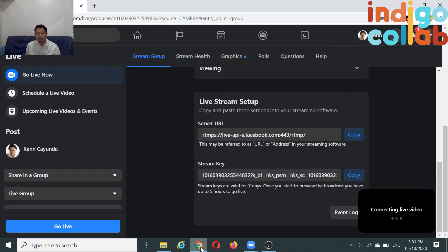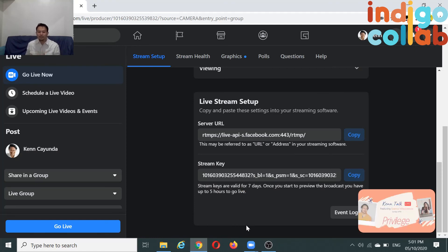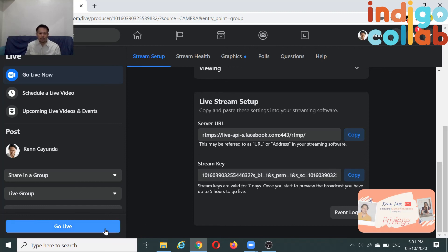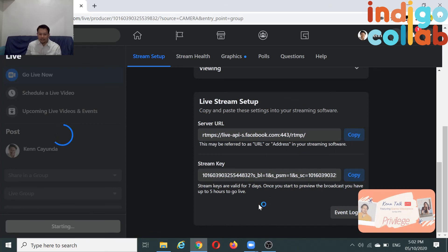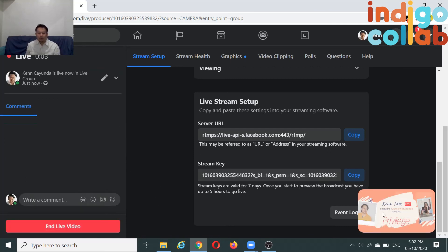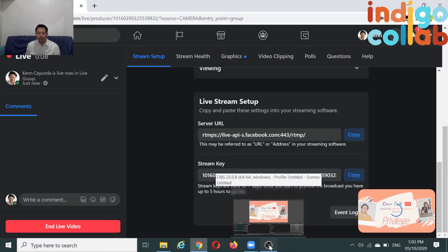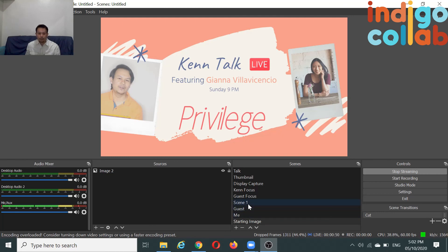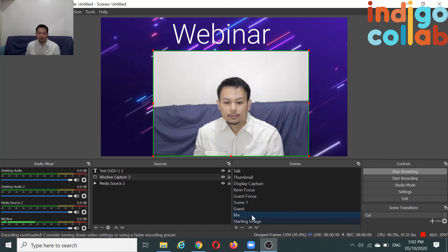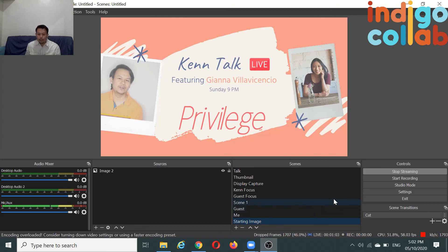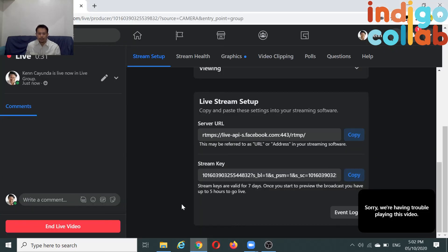A common mistake: when you click Start Streaming, people think they're already live because they can see video on their side — but that's not going live yet. If you're doing Facebook, after clicking Start Streaming you must also click the Go Live button on Facebook. Once you click that, you're live. You can then switch scenes — Scene 1 for the main talk, Guest, or Me. Once you're done, click Stop Streaming, then End Live Video.